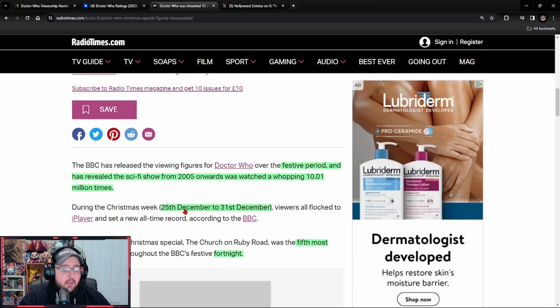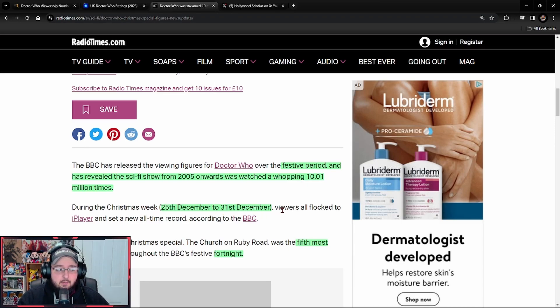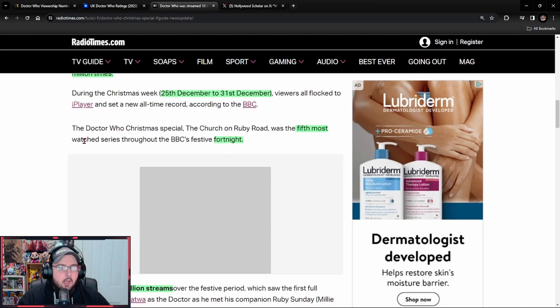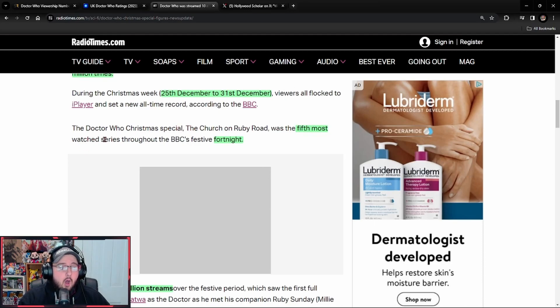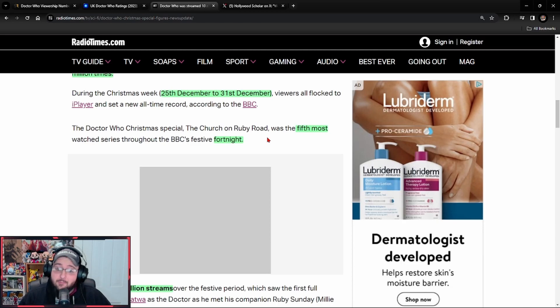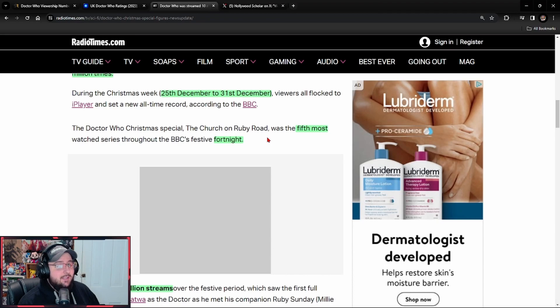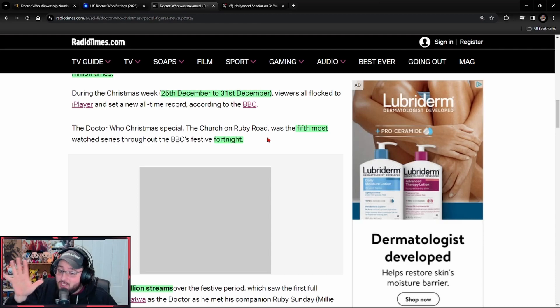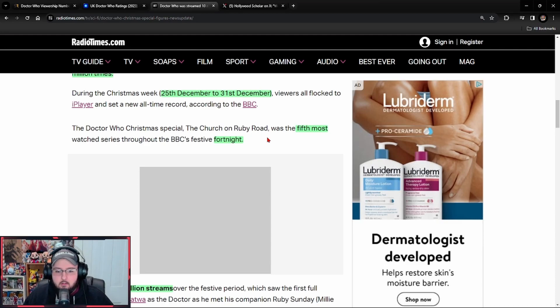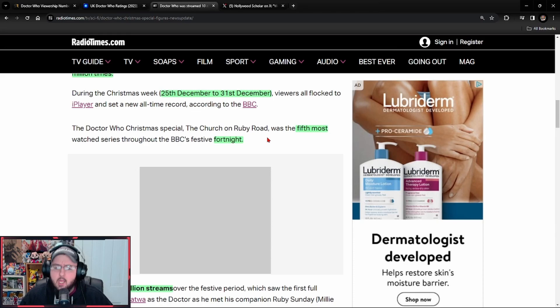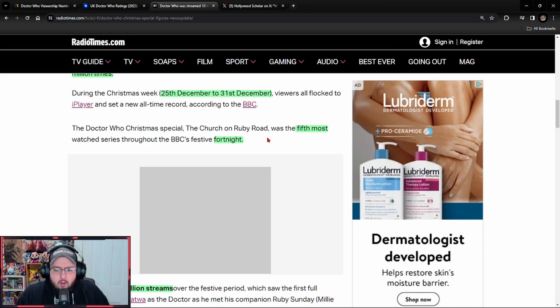During the Christmas week, 25th December to 31st December, viewers all flocked to iPlayer and set a new all-time record. According to the BBC, the Doctor Who Christmas special, The Church on Ruby Road, was the fifth most watched series throughout the BBC's festive fortnight. So the fifth most watched series over the past two weeks. Wow, we're number five over two weeks. What was your competition? Seriously, I'm curious. What was your competition over those two weeks?